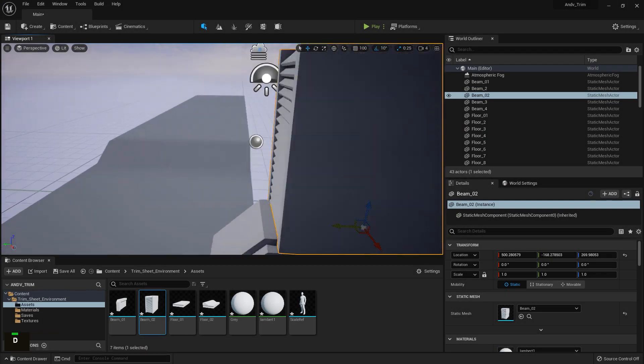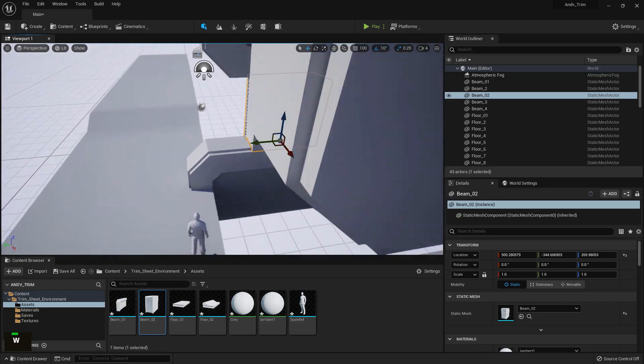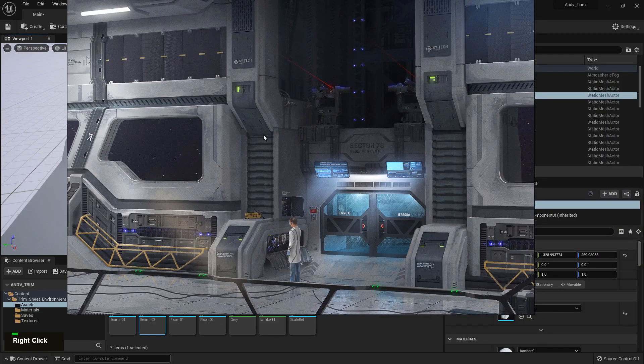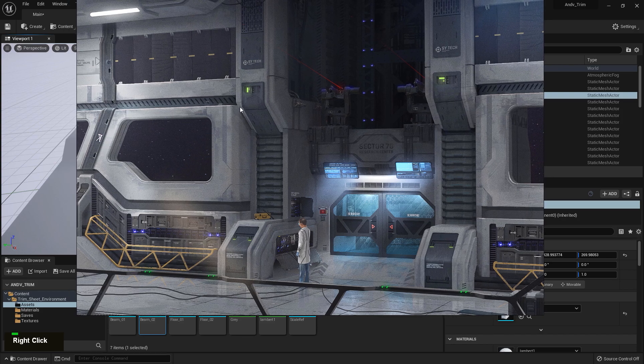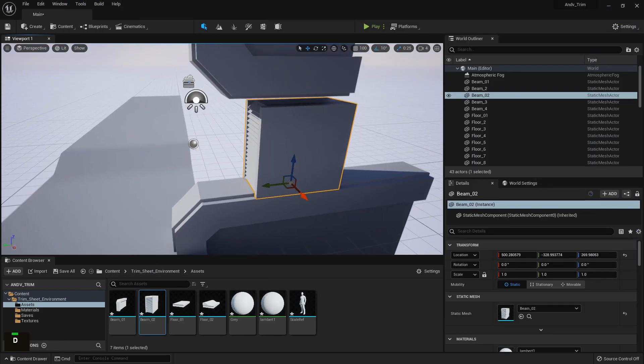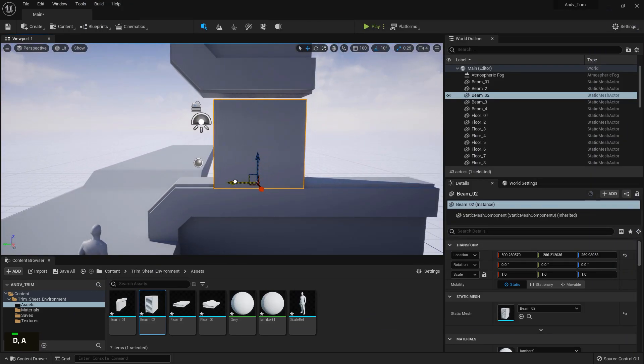We will start this tutorial off by going over the planning for our environment and then we will jump right in and start by creating the block out for our environment. We will be using the modular workflow for this.